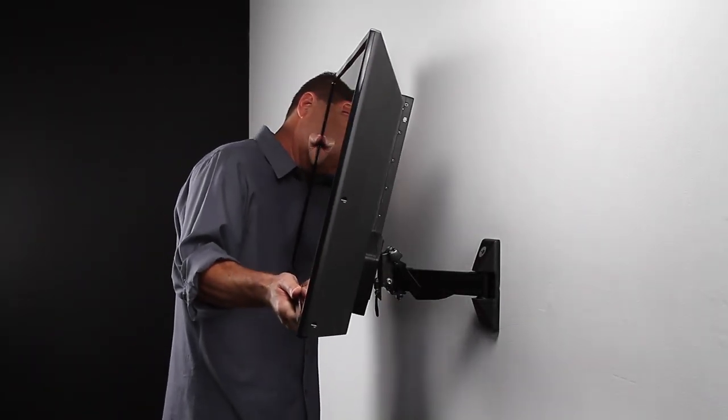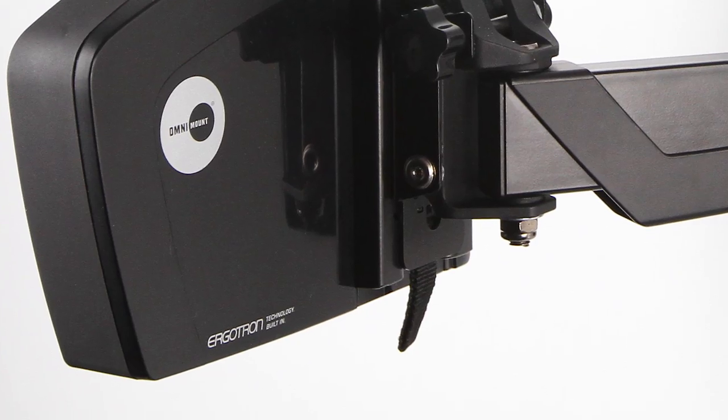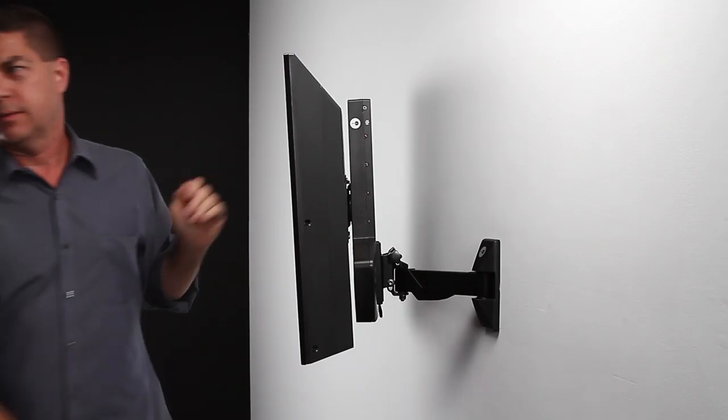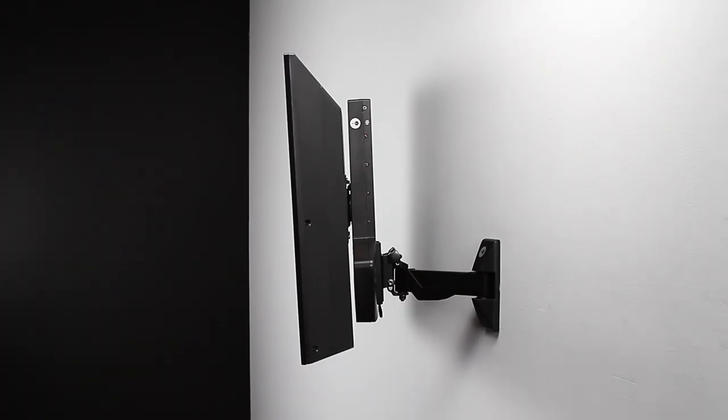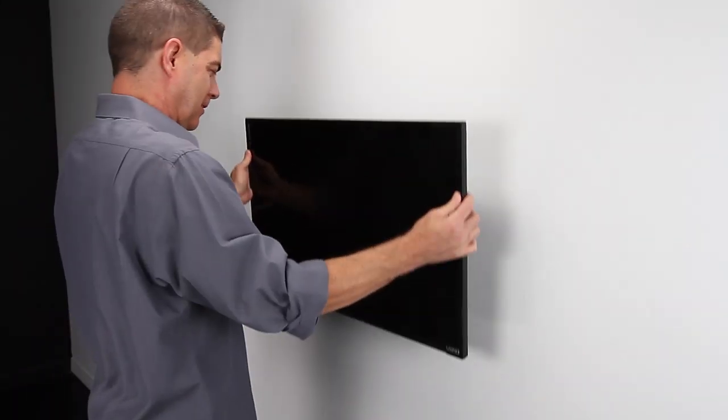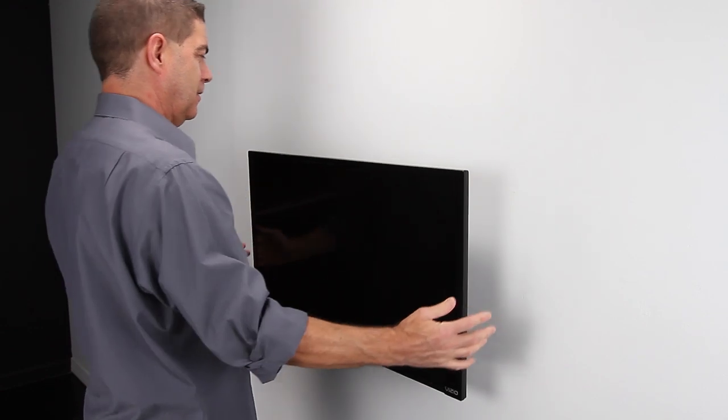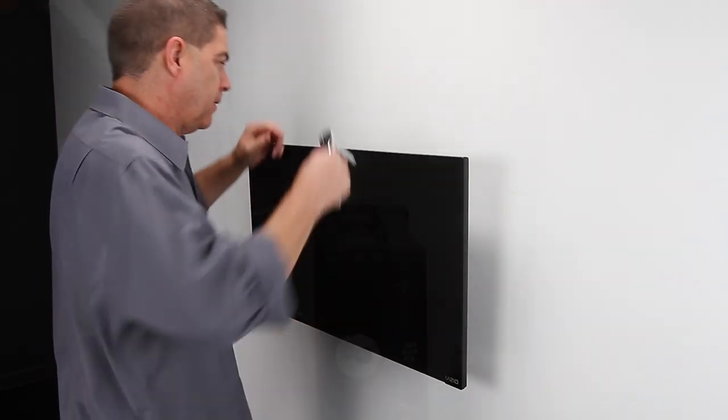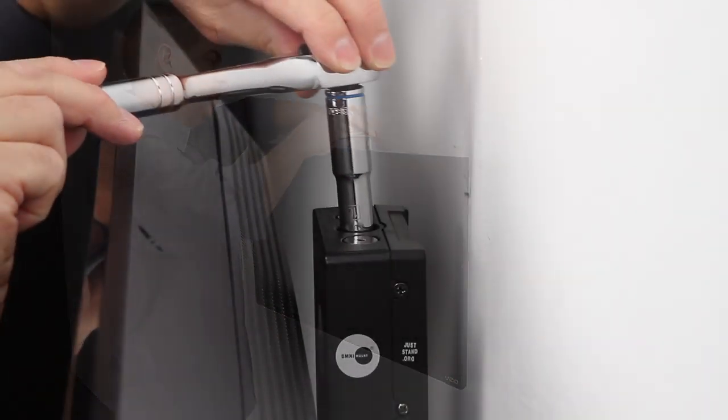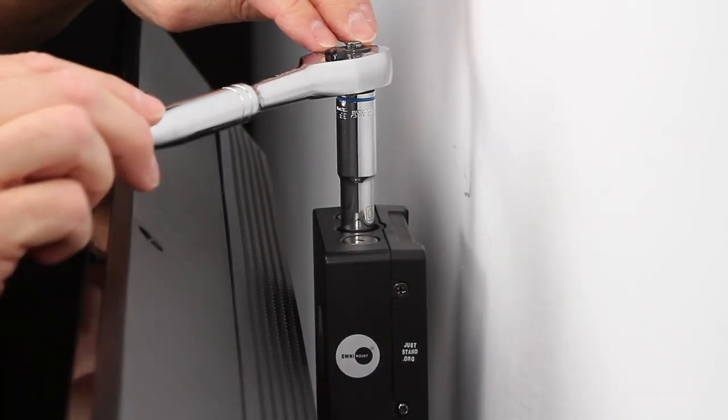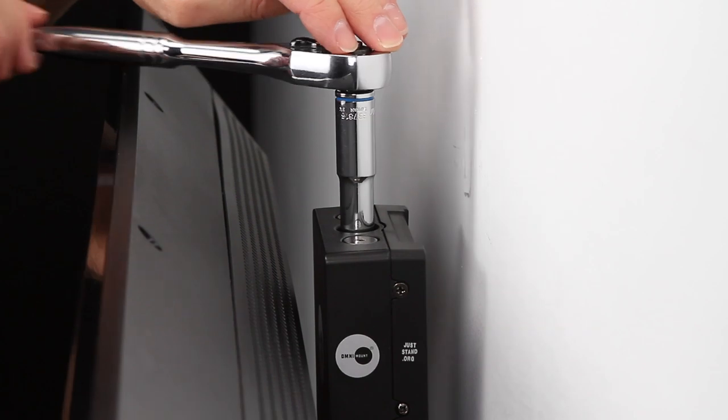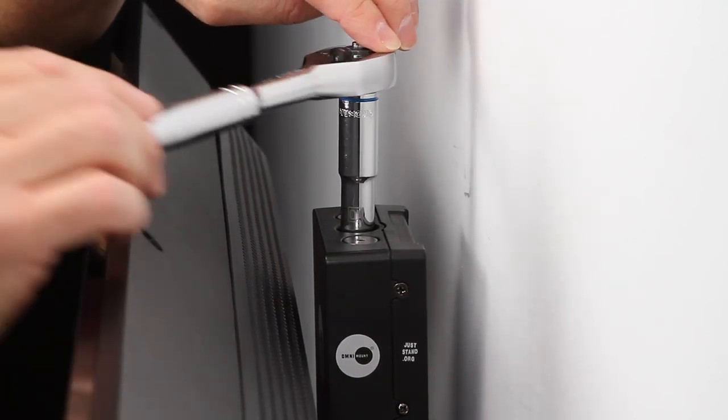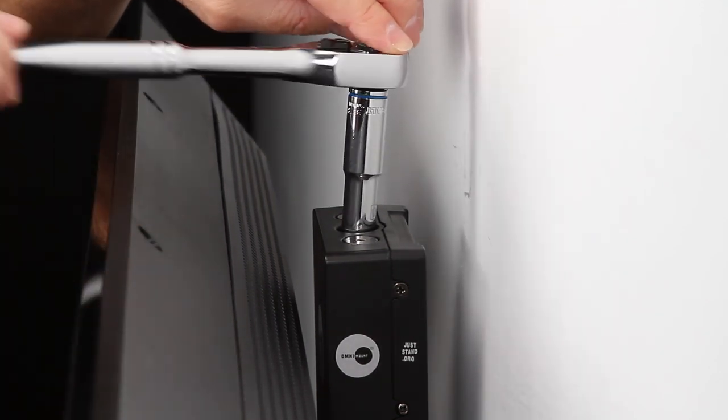Hang the TV on the wall plate, making sure the safety latch clicks into place. Adjust the tension on the mount until your TV moves smoothly and stays in place throughout its range of motion.